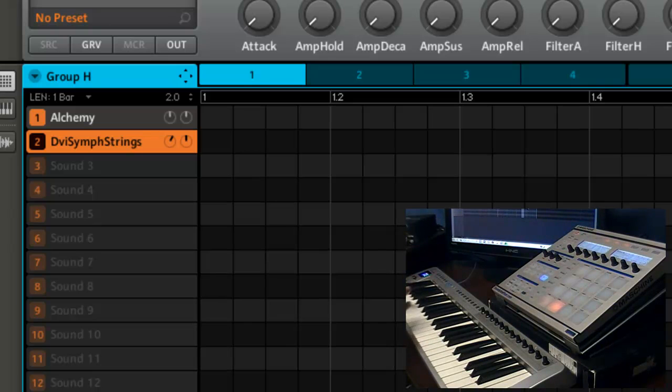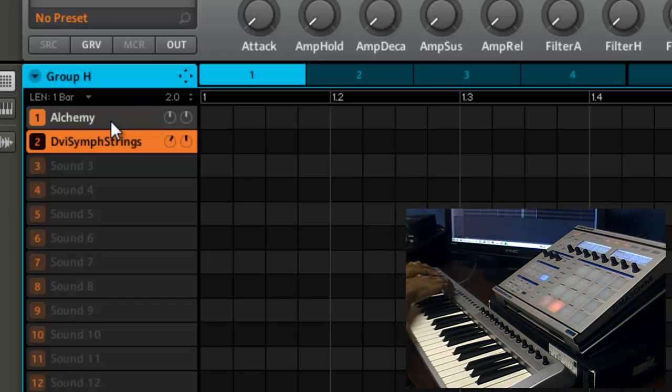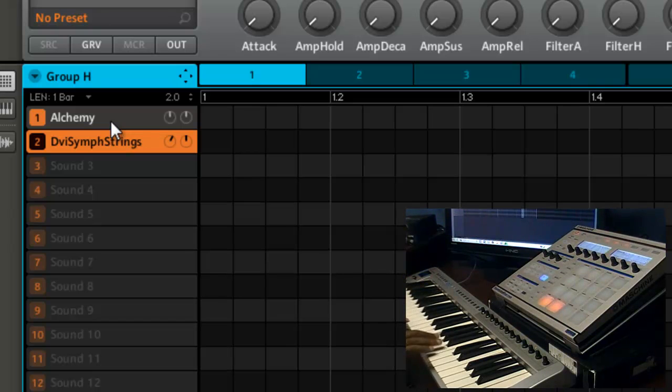This is how you would do it. So just tell it which MIDI channel to respond to. I'm gonna change my MIDI controller to channel 7, and now...